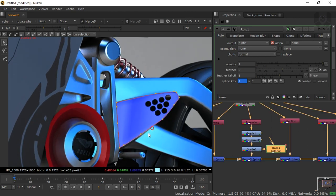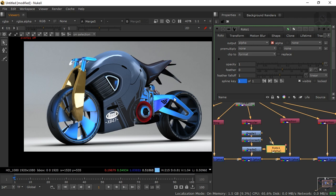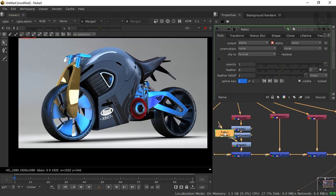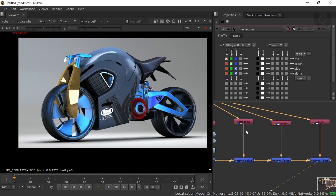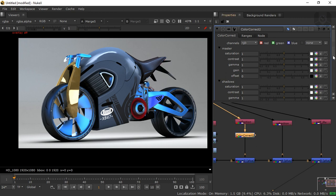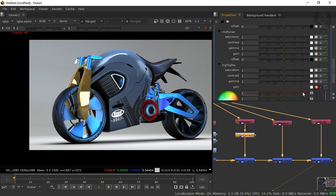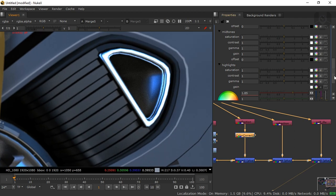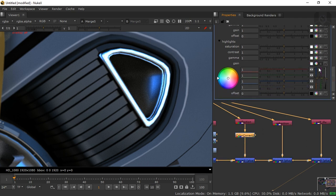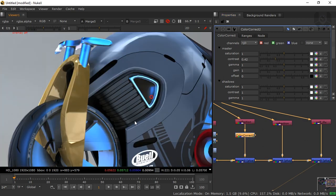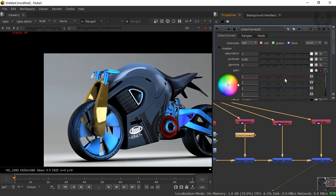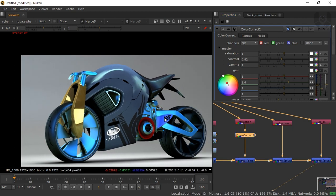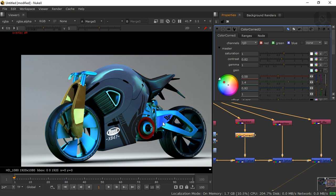Now let's look at the Reflection pass — these reflections affect only specific areas on the model. Add a Color Correction node, boost highlights, adjust colors. When you increase the gain, only the reflection areas are affected. Go to the master controls and bring the contrast down slightly. You can push the green and blue channels to create a cool blue-green reflection look, and decrease the red for a pleasing result.